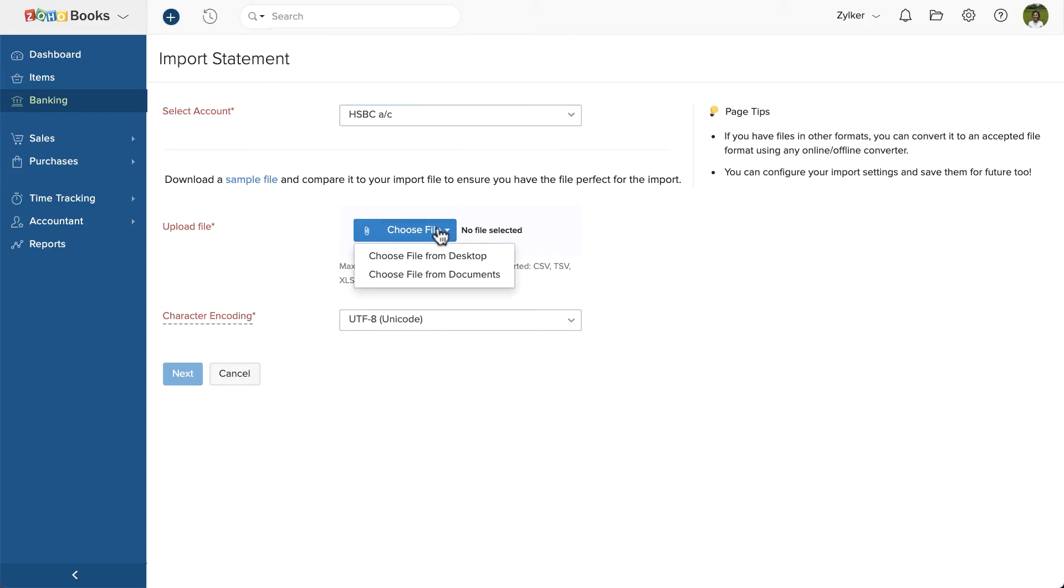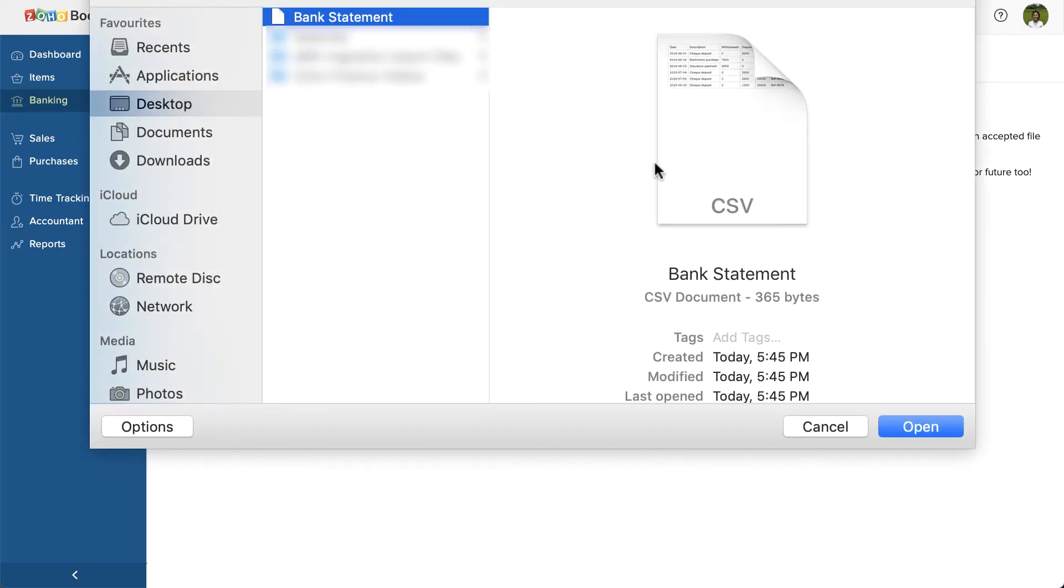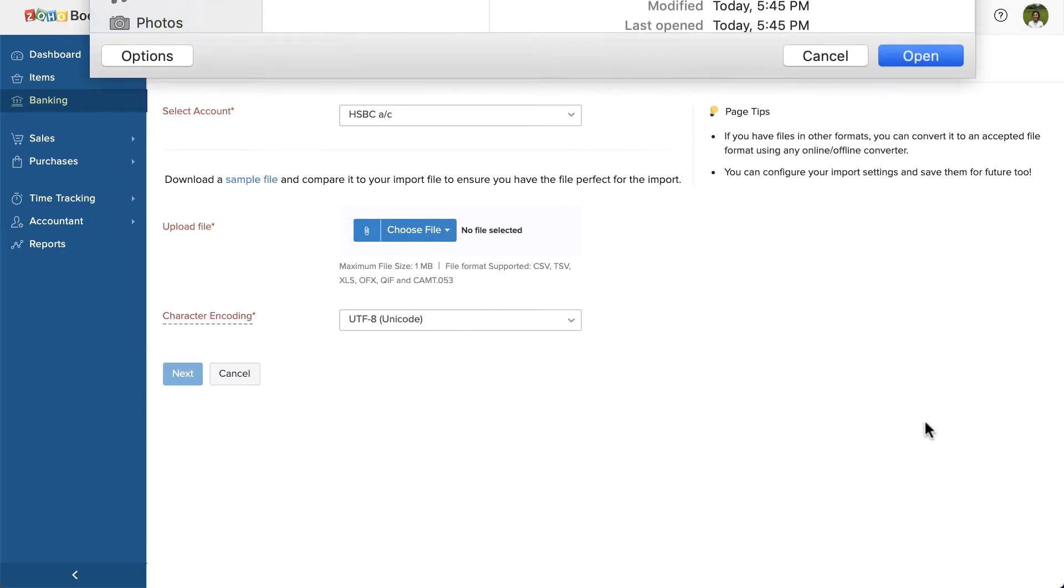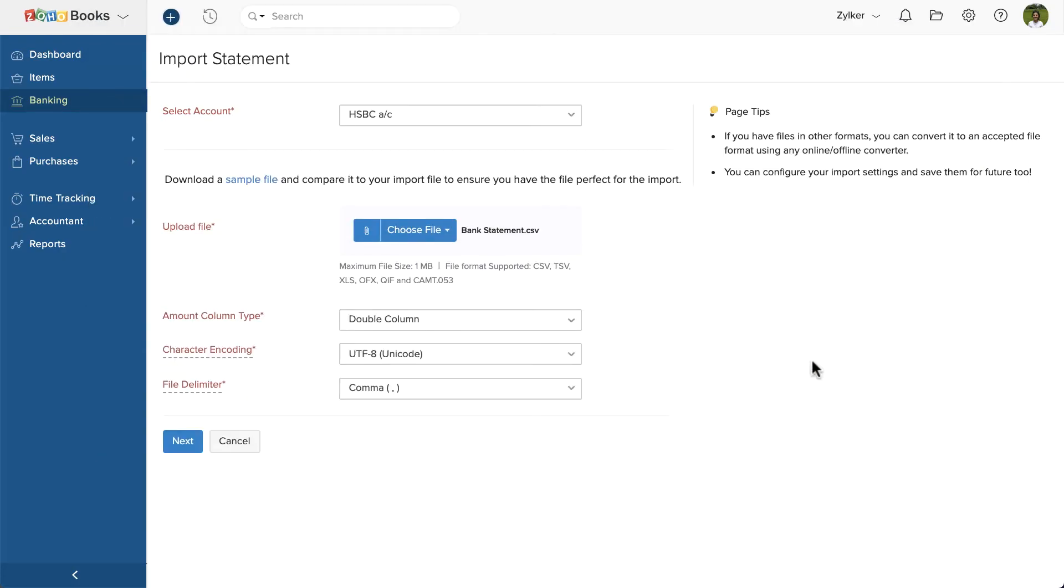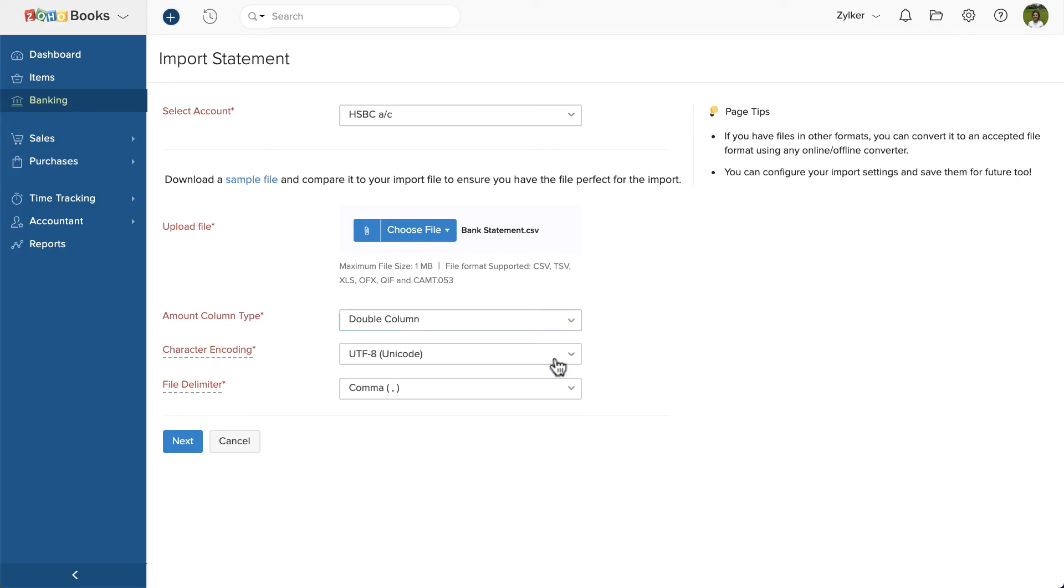Click Choose File and select your bank statement. In the amount column type, choose the type of your bank statement from the drop-down. The statement we are planning to import in this video is the type double column. This is a very important step as the field mapping depends on this. So choose the appropriate option here.